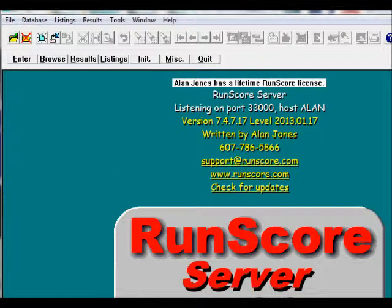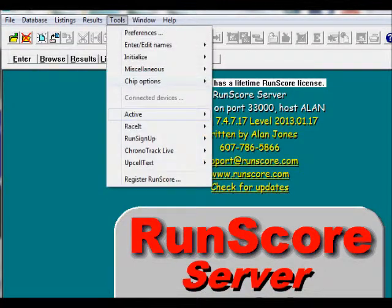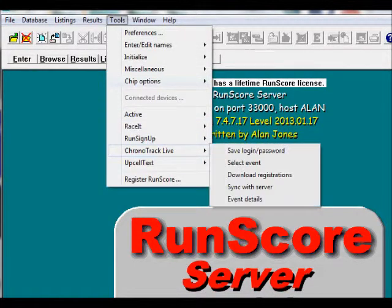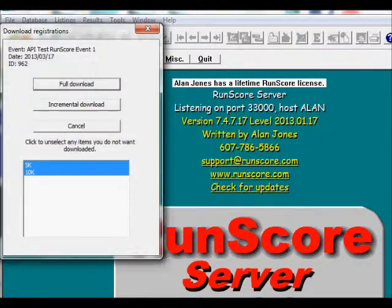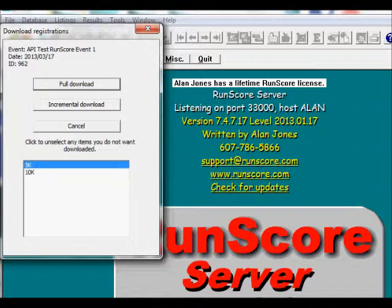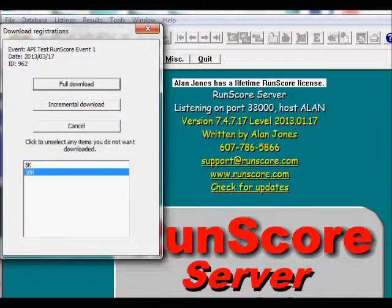Let's do a download. Go to Tools, ChronoTrackLive, Download Registrations. You can do a full download or an incremental download. You can also pick which races to download — the 10K, the 5K, or both. We'll pick both and do a full download since this is the initial download for this event.